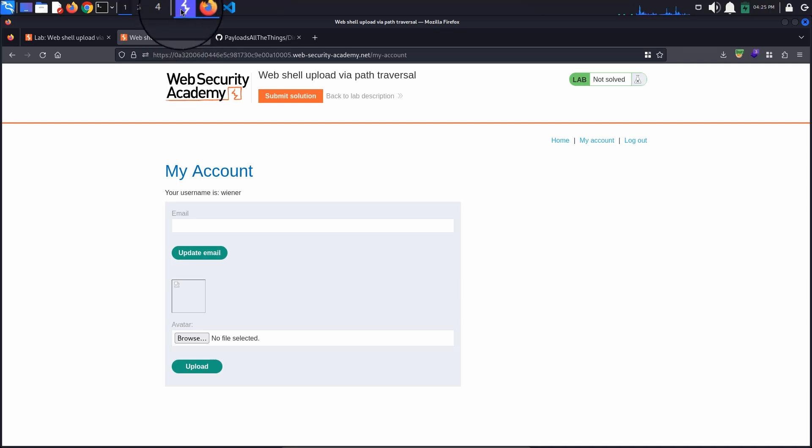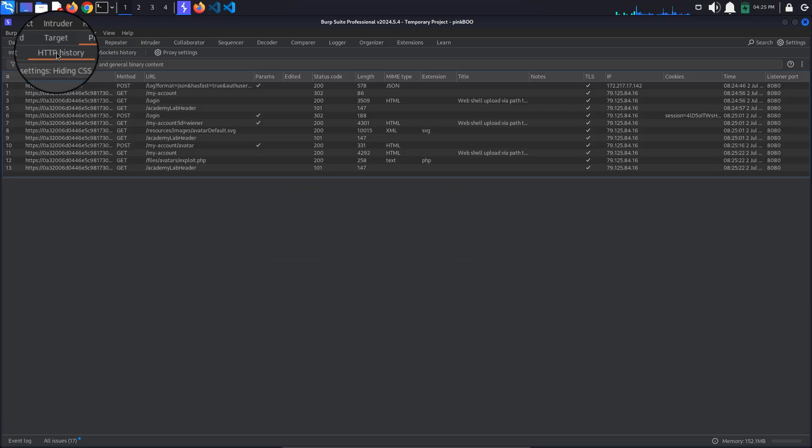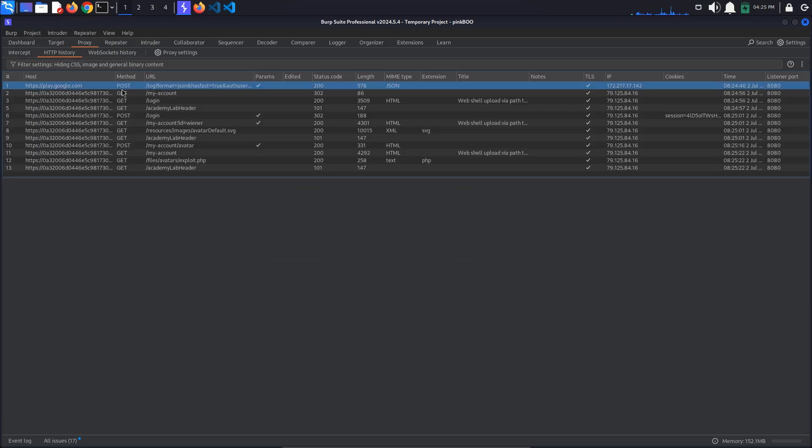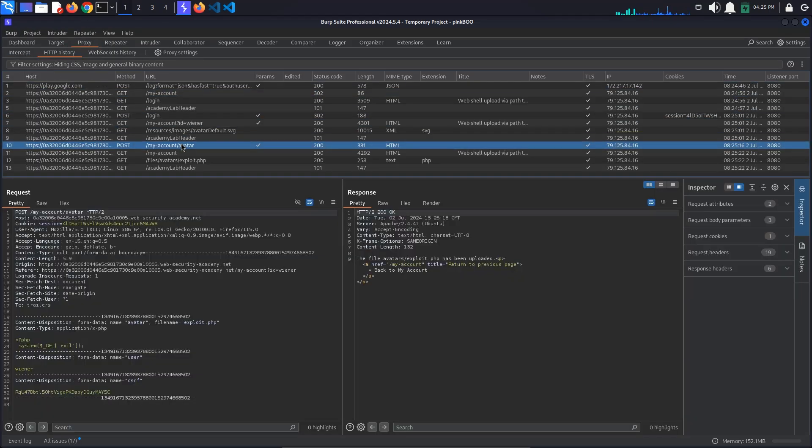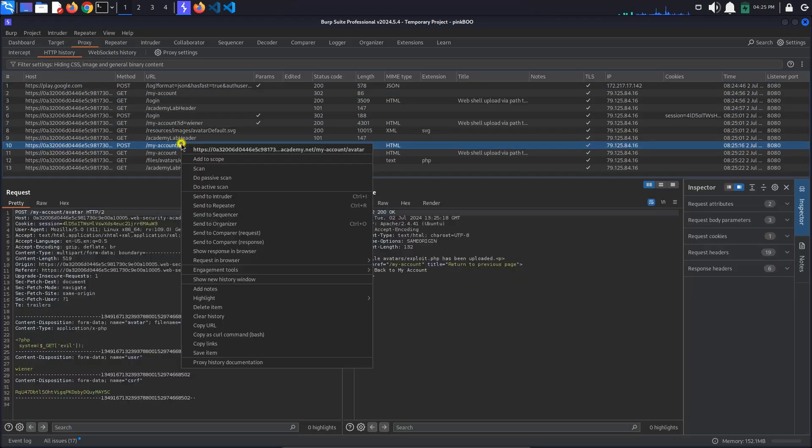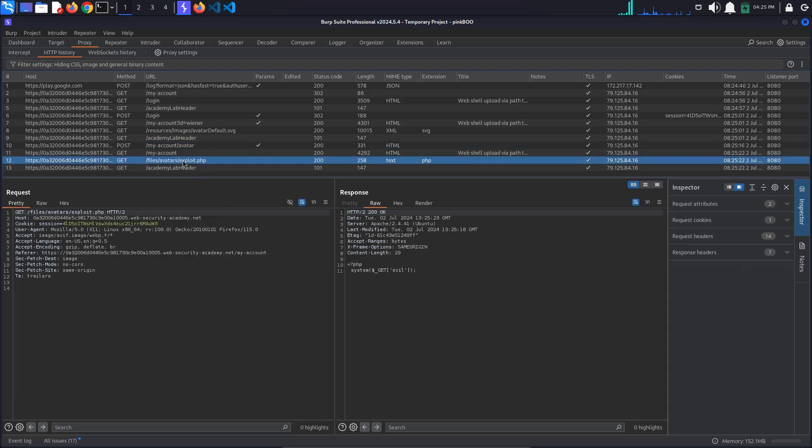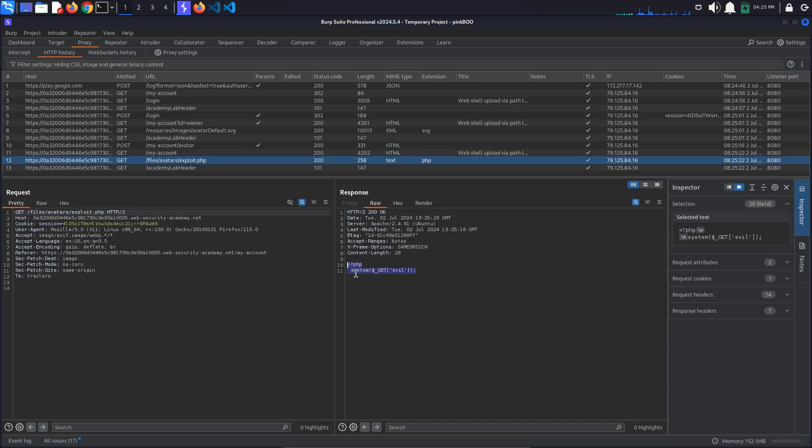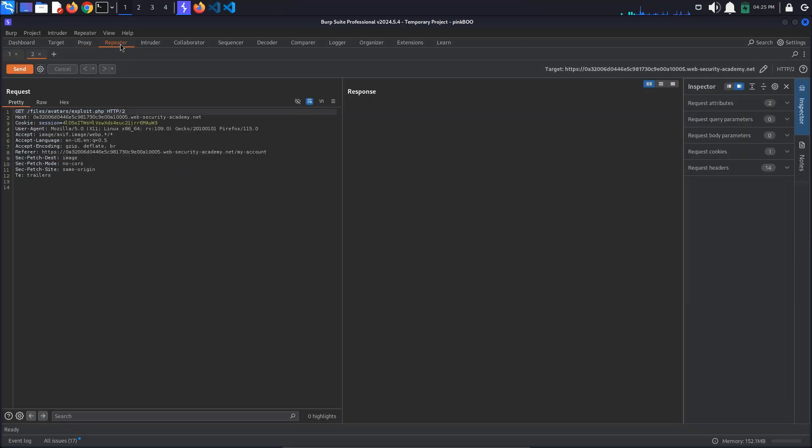Now go to Burp proxy HTTP history and look for the /my-account/avatar request. Send this request to repeater. We also need the request that returns the contents of our uploaded web shell: /files/avatar/ followed by the name of your PHP file, in my case exploit.php. Send this request to repeater as well.